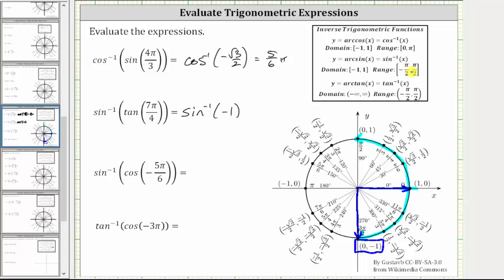We need to rotate clockwise, and therefore the angle is going to be negative. The angle is negative 90 degrees, or in radians, negative pi over two radians, or negative one-half pi radians. So this expression is equal to negative one-half pi radians.